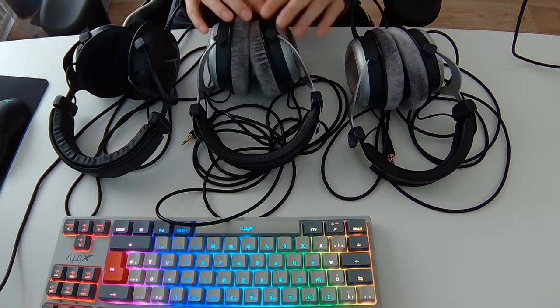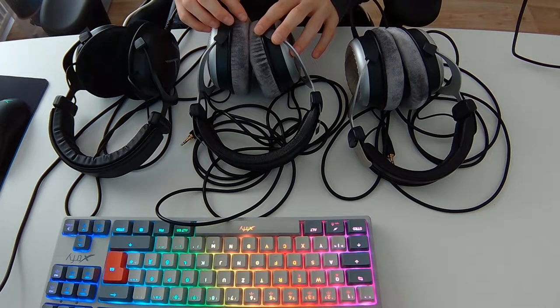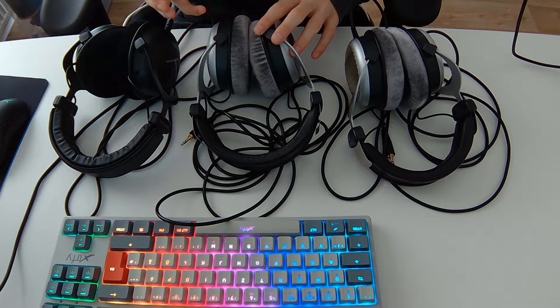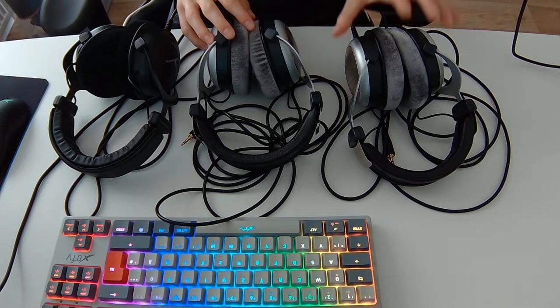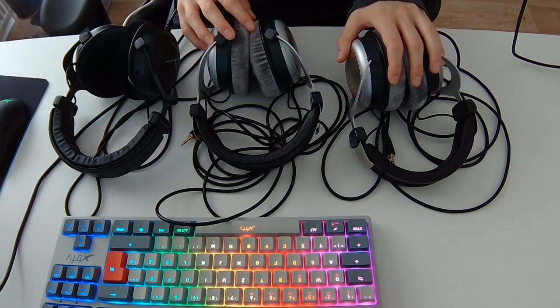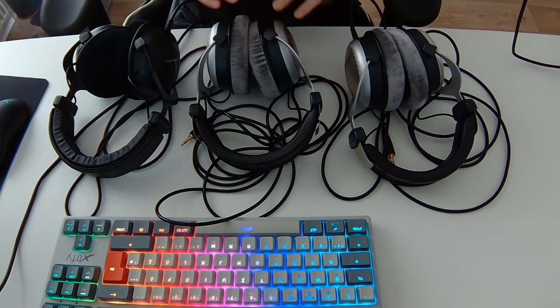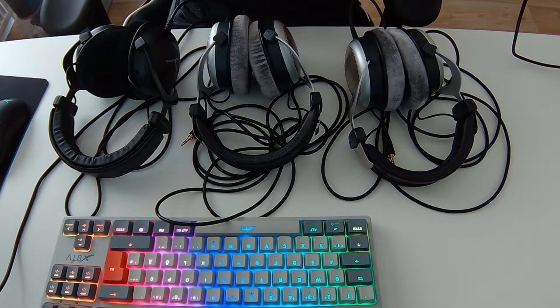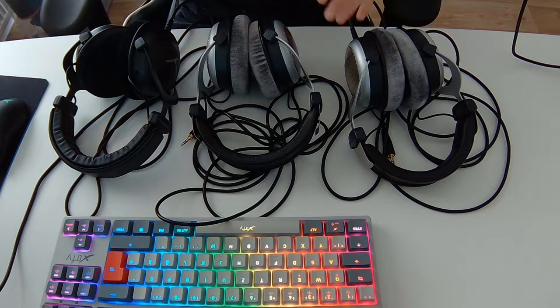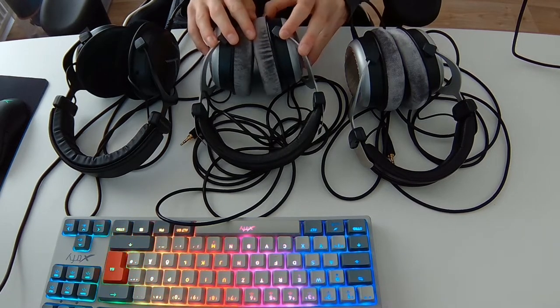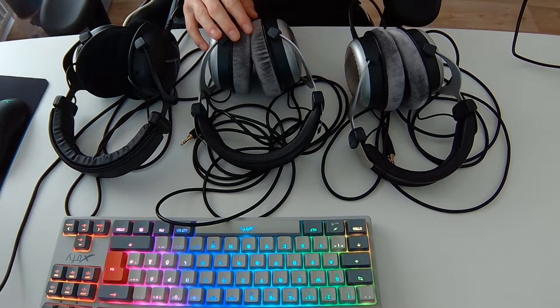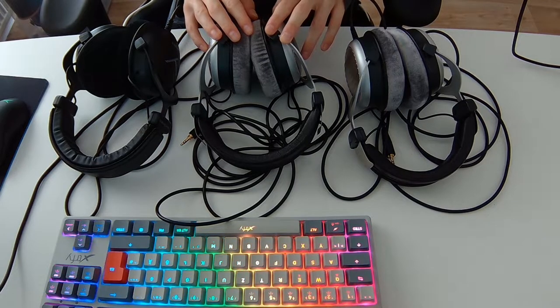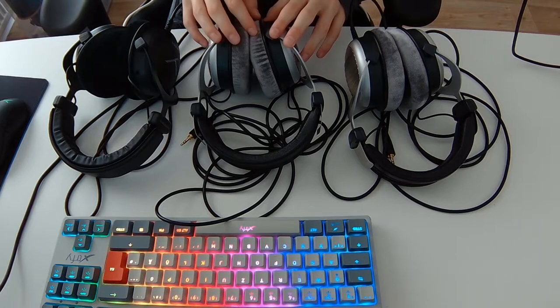But from all these headphones, there are versions with 32 ohm, which these DT990 has and the Tygr. And you can basically drive them from anything like your phone, anything and whatever. So if you don't have an amp or just want to use them with your phone, buy 32 ohm. But like I said, mine is 250.